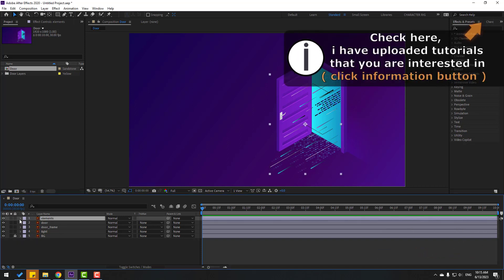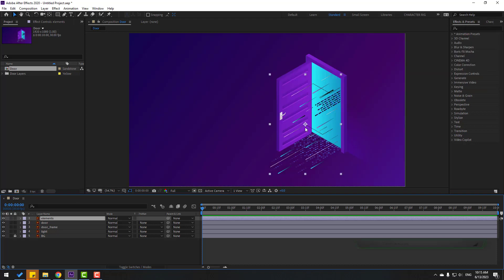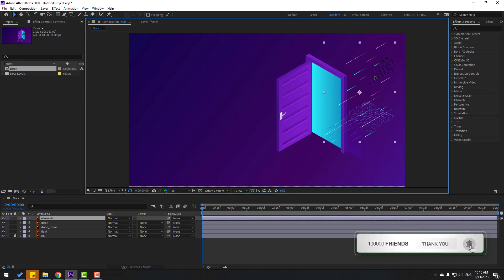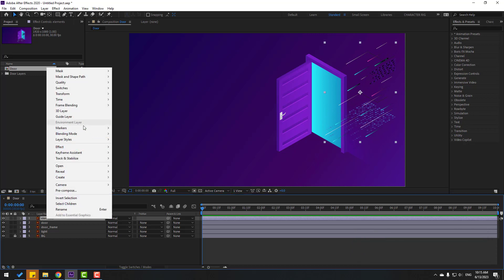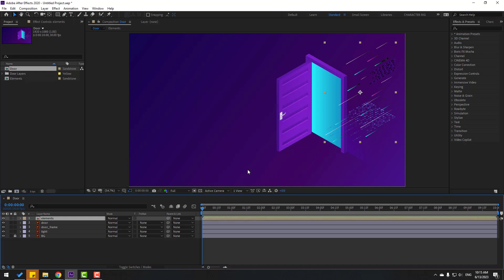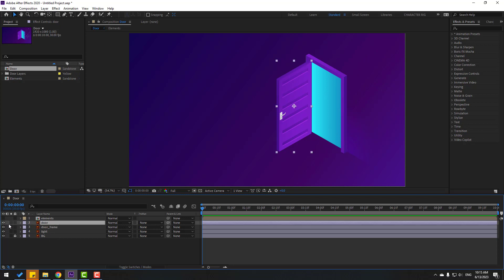Select these elements — these are the inside elements. Let's select and move to back like this. Then select elements, right-click and pre-compose, name it 'elements', click OK. So let's hide the elements composition.